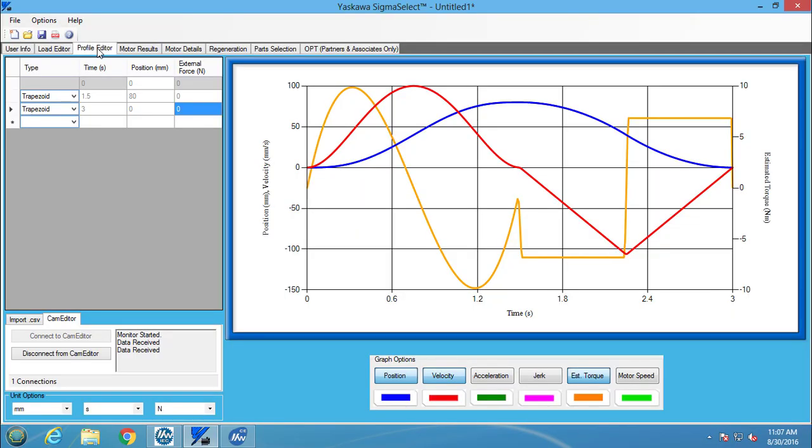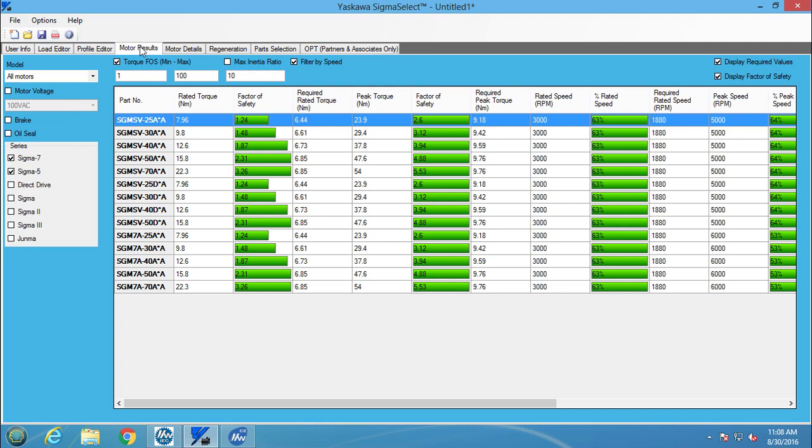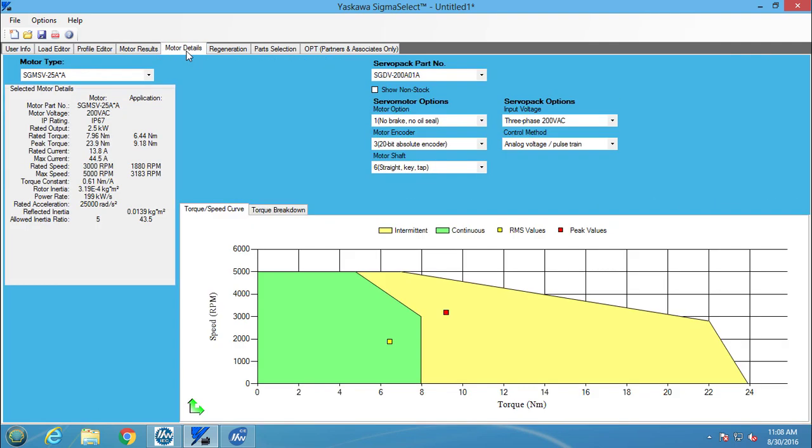Since the curve type has been changed, the motor results screen updates as well. The motor details tab then shows the updated torque and speed curve graph. Notice that the polynomial curve type resulted in higher peak values. You can see therefore how changes to the profile in CamEditor are reflected in Sigma Select and an accurate sizing result is obtained.